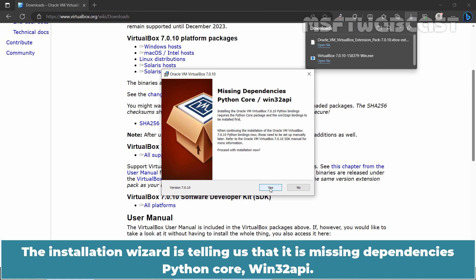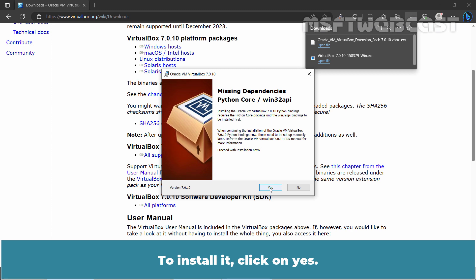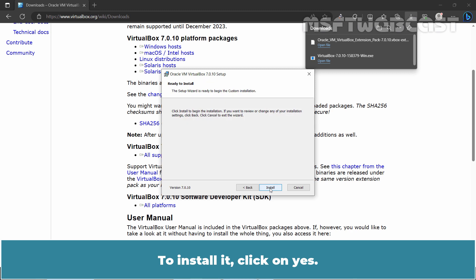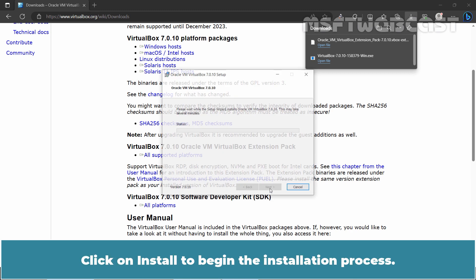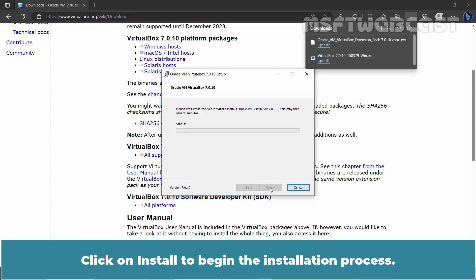The Installation Wizard is telling us that it is missing dependencies Python Core Win32 API. To install it, click on Yes. Click on Install to begin the installation process.